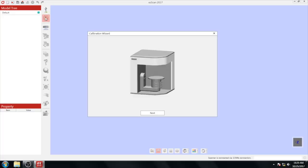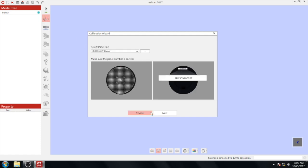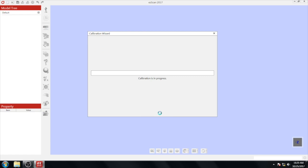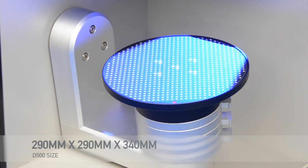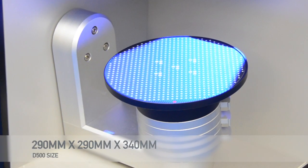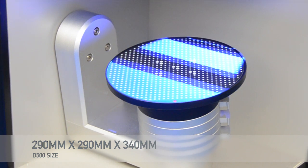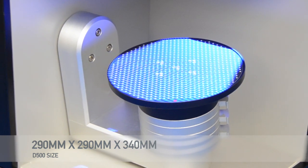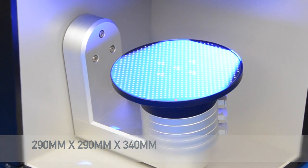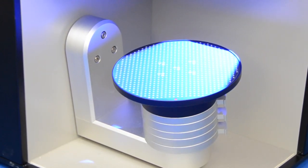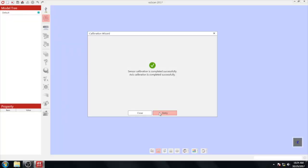Follow the on-screen instructions, making sure the on-screen panel number matches your calibration panel. Click next and the calibration will begin automatically. Calibration should take approximately 3 minutes. Once calibration has completed successfully, cover and remove the calibration plate. We recommend calibrating the scanner once a week.